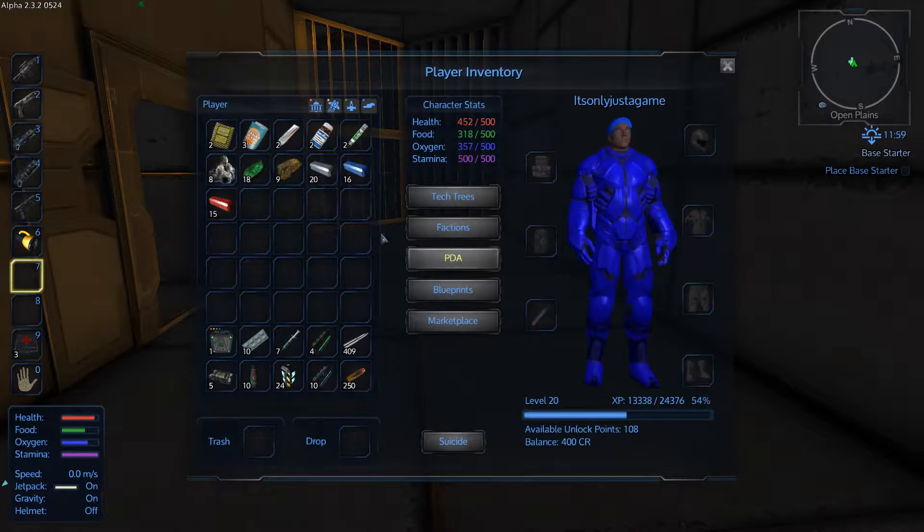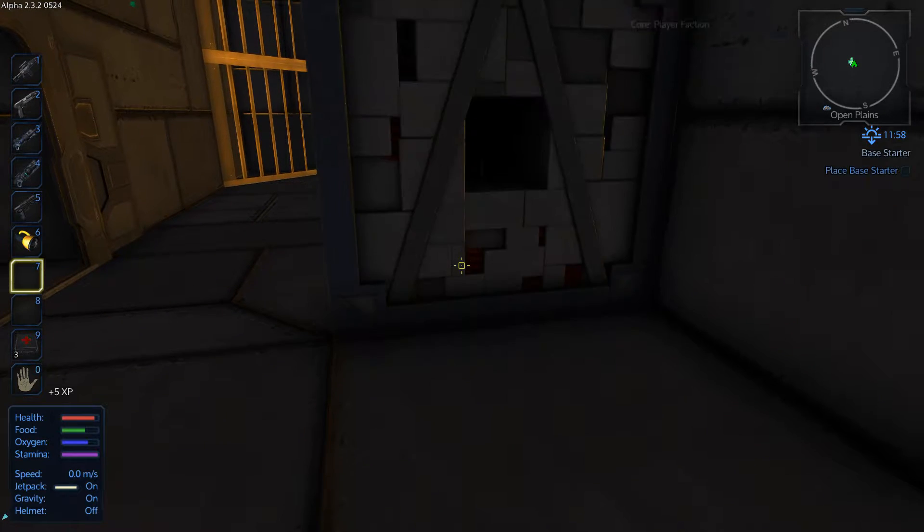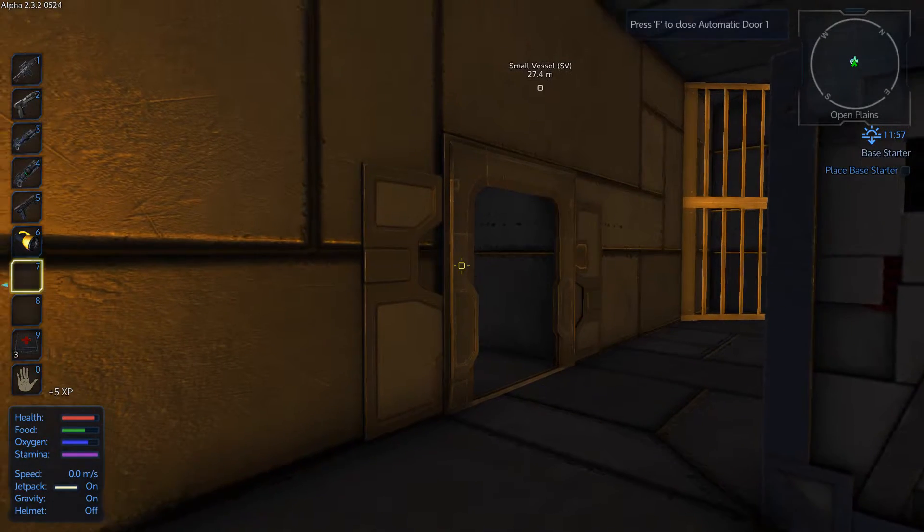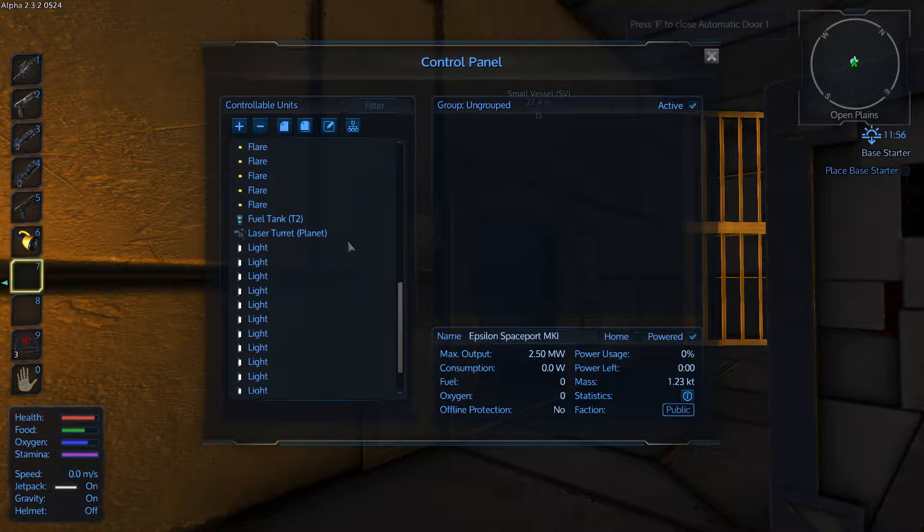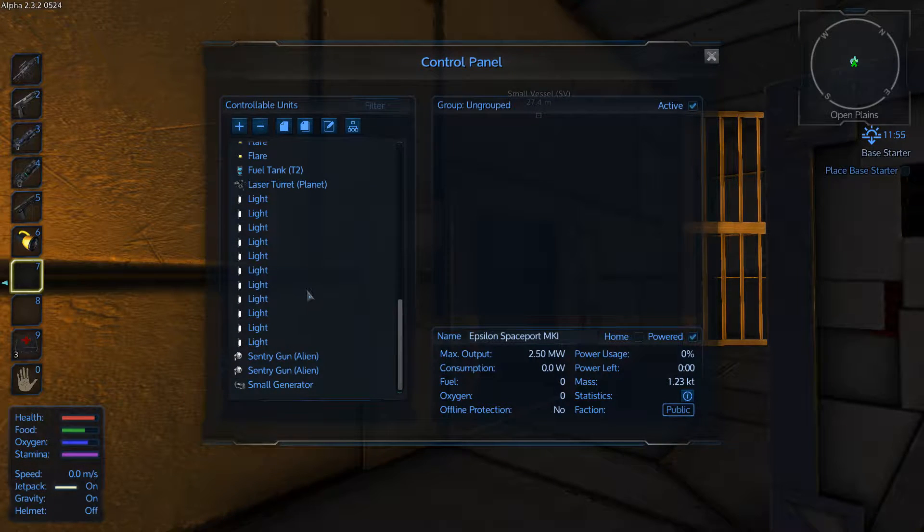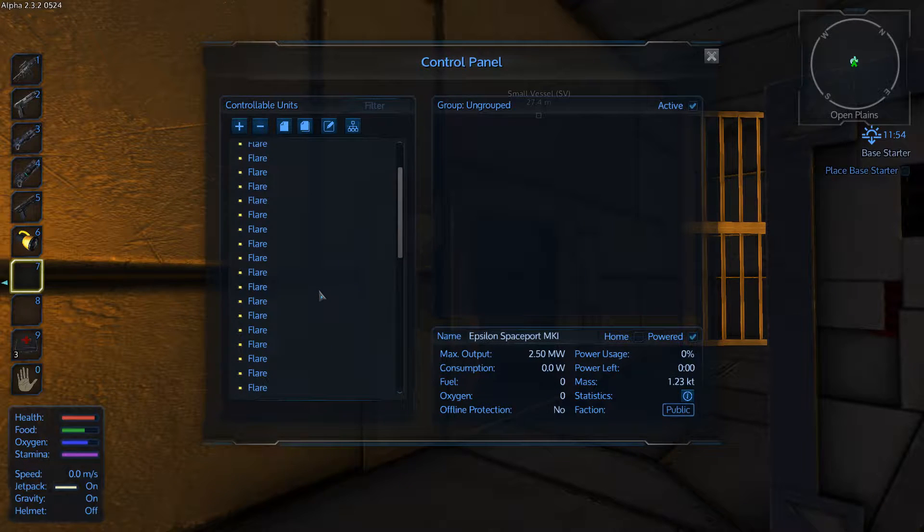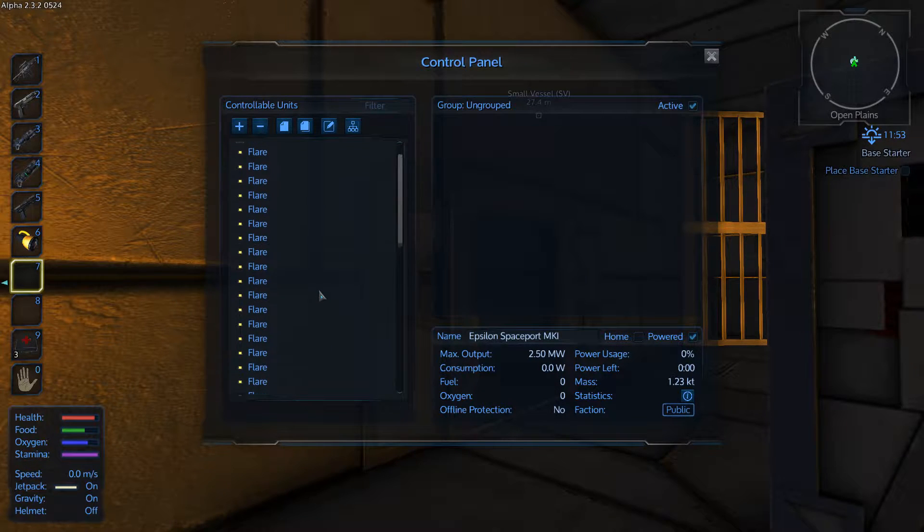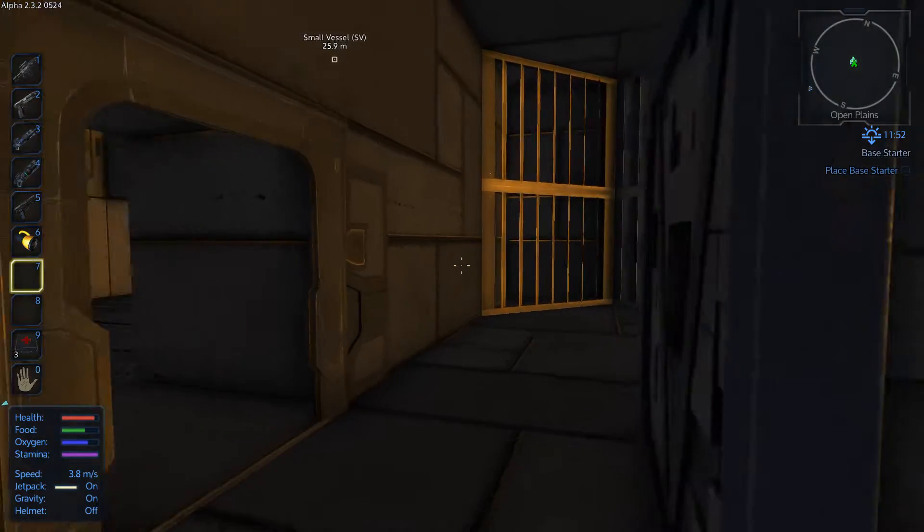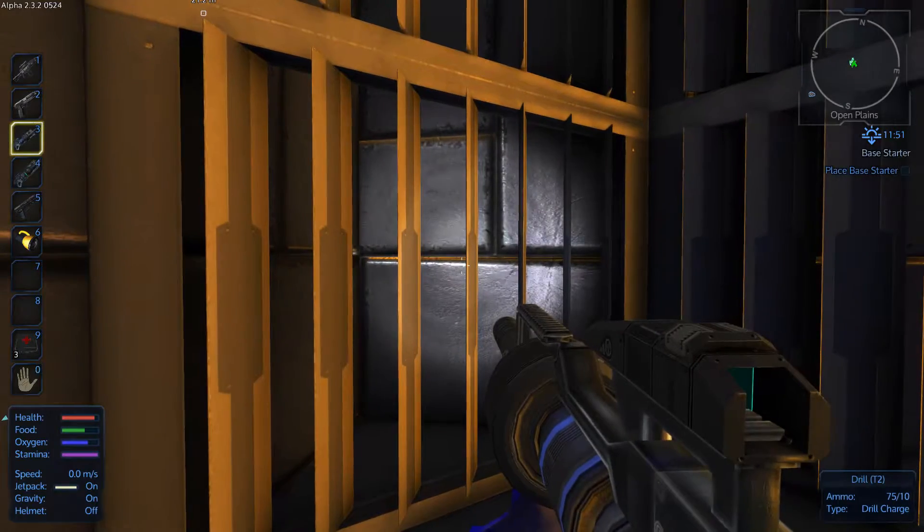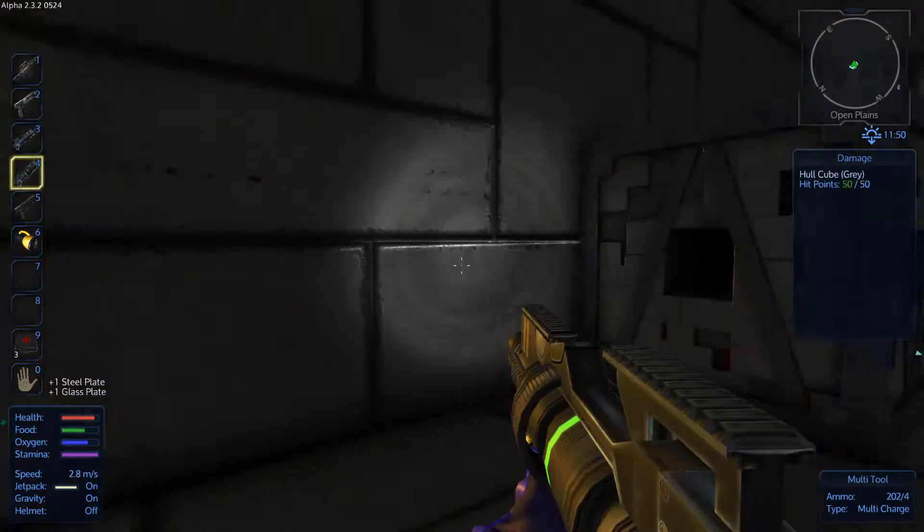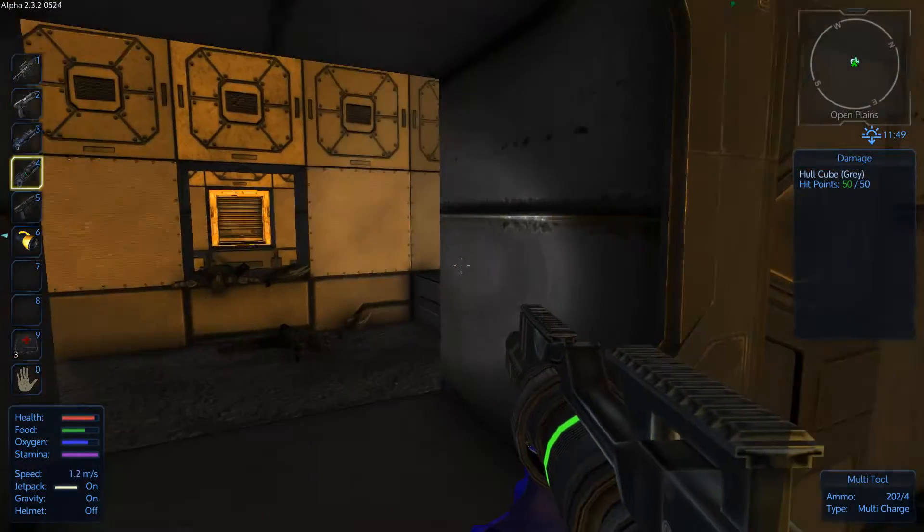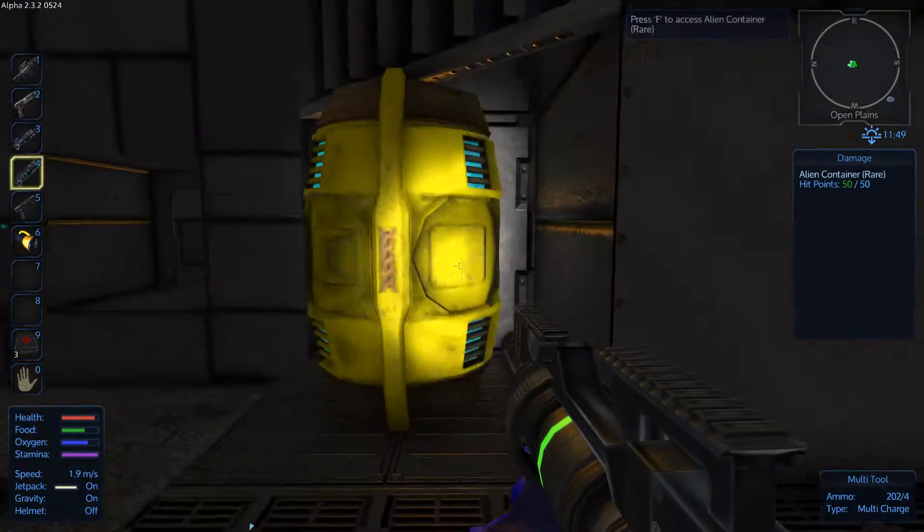So what I did do is bring a core which should allow us to access the base. We've got two sentry guns, a fuel tank, and a small generator.